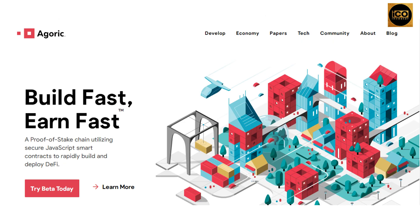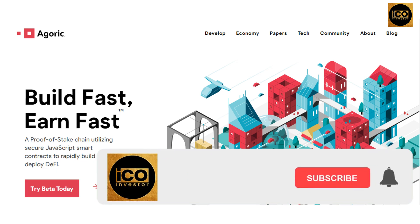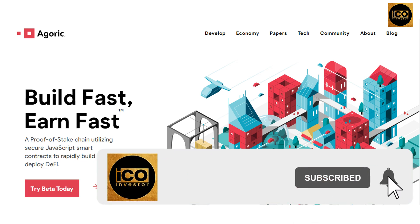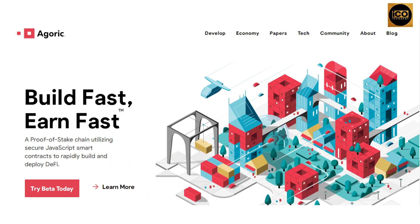And that's all for Agoric. Come visit our channel, don't forget to subscribe — it helps our channel grow — and watch out for our next videos here at ICO Investors channel. Thank you for watching.